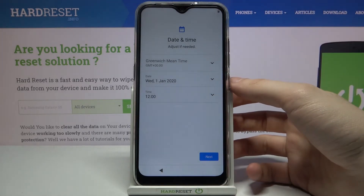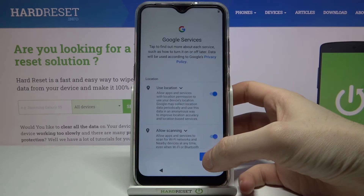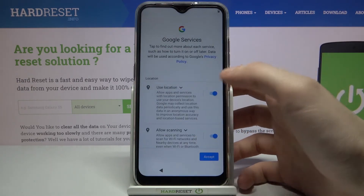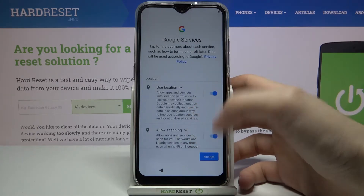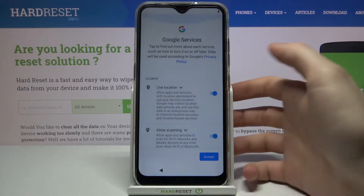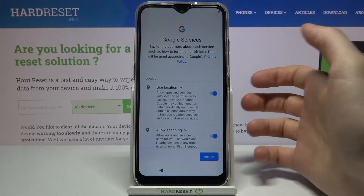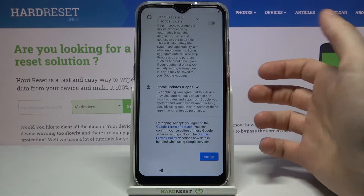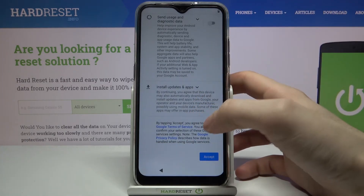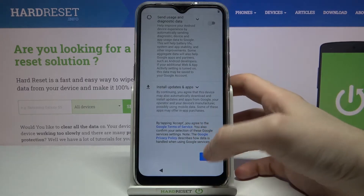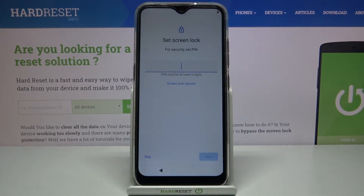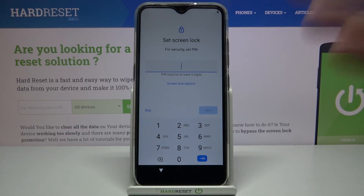Then you have these Google services — if you want them you can leave them enabled, but if you don't want these services you can disable them right now. In any case, you will have to accept Google's terms of service and privacy policy.